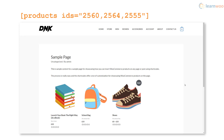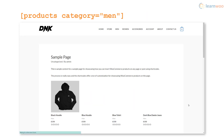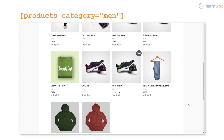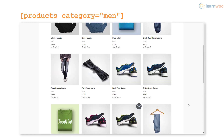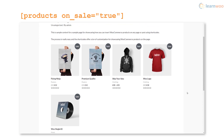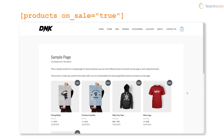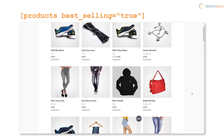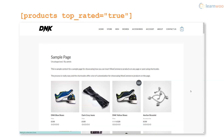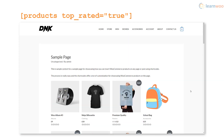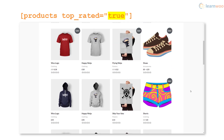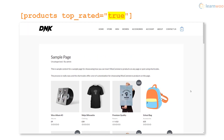You can also display products from a specific category by using the category attribute and specifying the category name as a value. Additionally, you can use the on sale attribute to display products that are on sale, the best selling attribute to display the top selling products on your store, and the top rated attribute displays the products with the highest ratings only. These attributes use the true and false values.